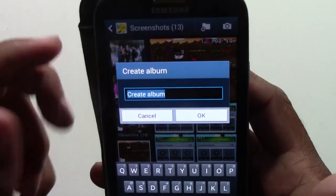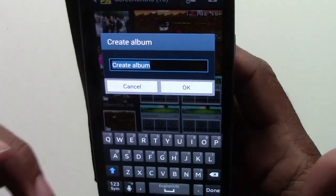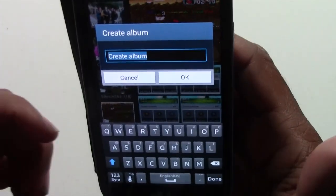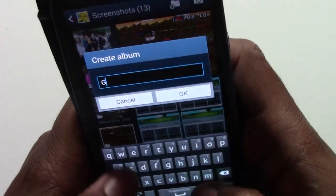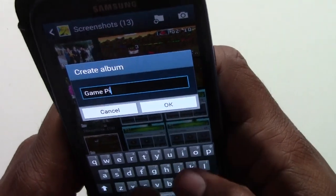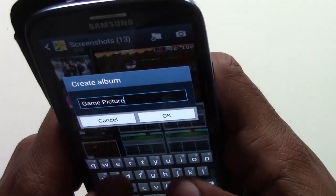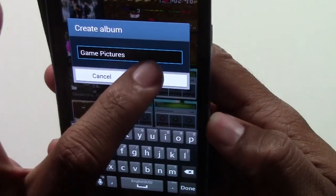The first thing you get to do is name the folder. So let's say we name this Game Pictures. And then we're going to press OK.